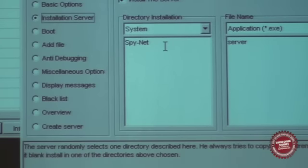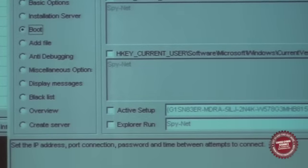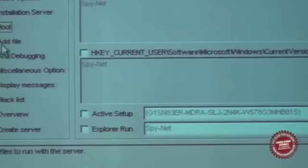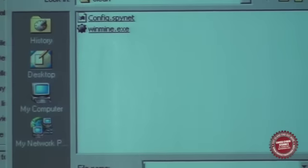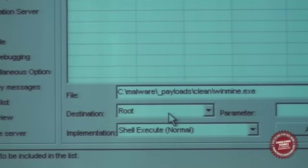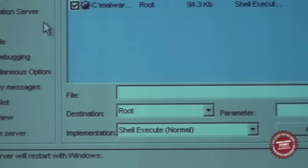I can choose how to install the server: in what directory, what the file name shall be. I have options for whether it starts on reboot or not. Then the most important part is the payload. I choose a file — from my clean directory I select Minesweeper — put it into the root directory and then execute it normally when the trojan is activated. Basically, here I trojanize. You see that I can trojanize anything — any executable. If you have a nice tool like a diving calculator or a bookkeeping program, it's so easy to trojanize it.